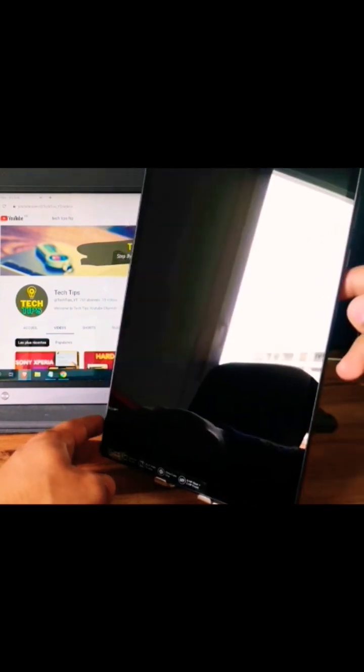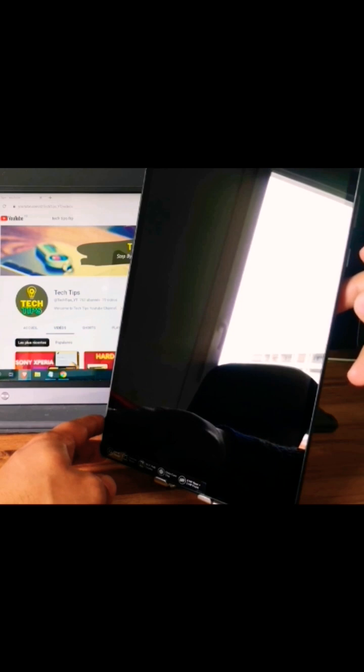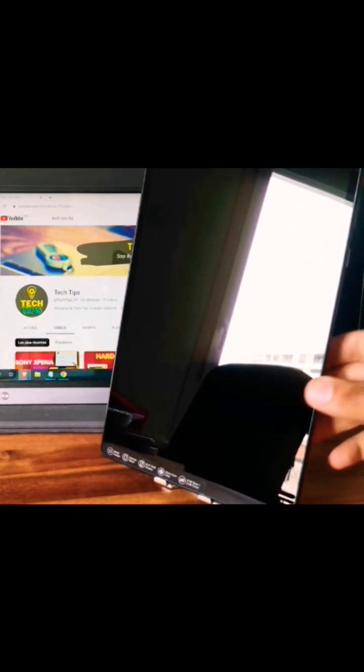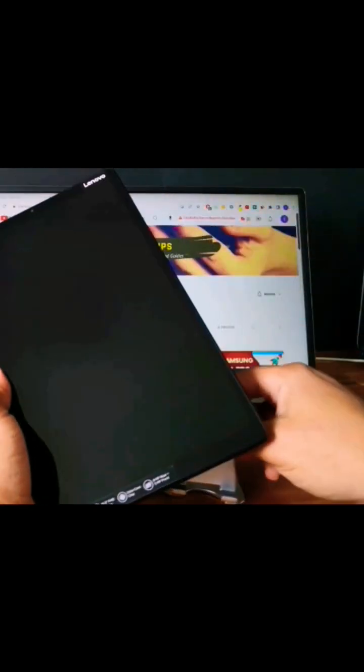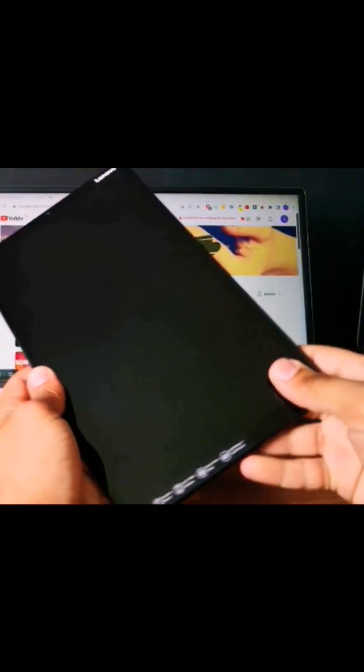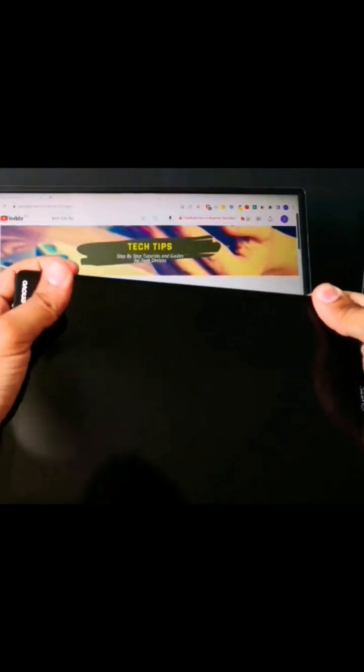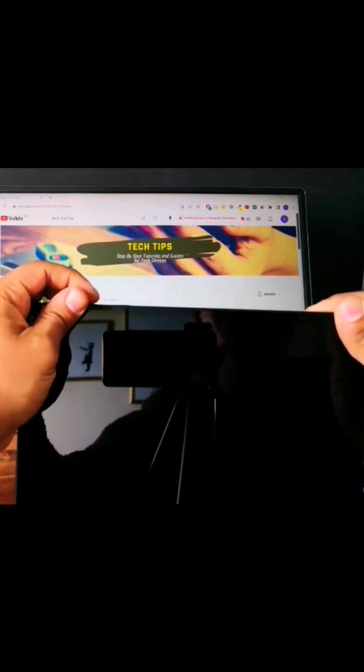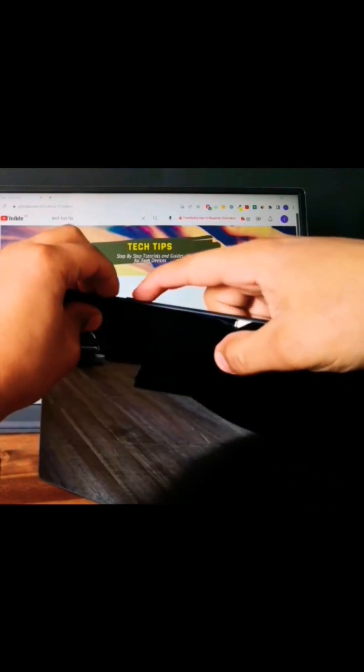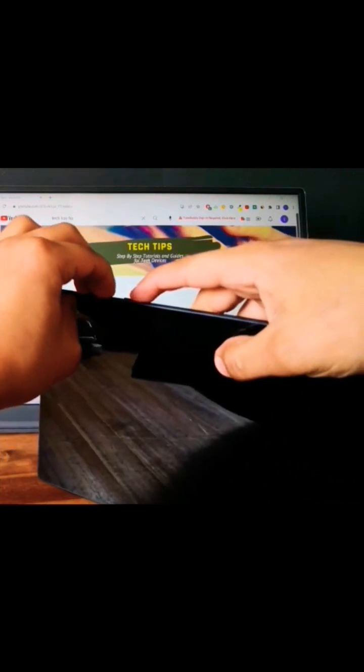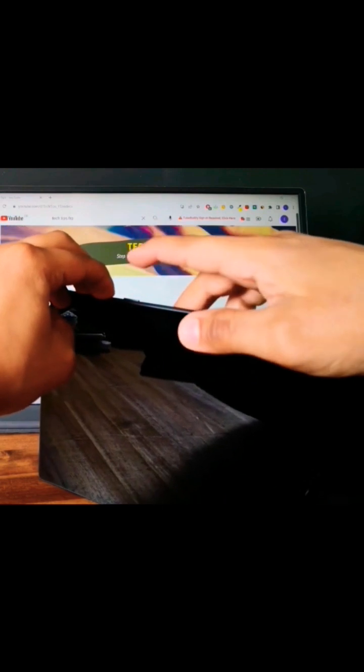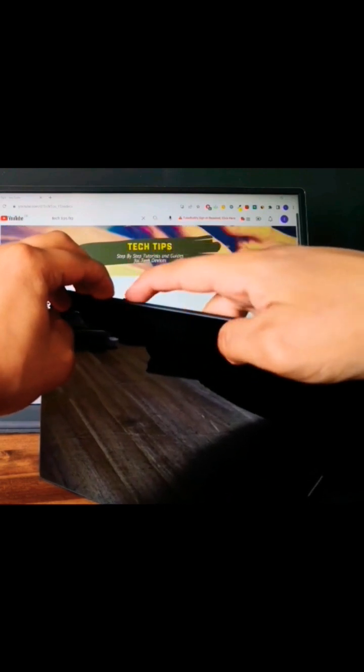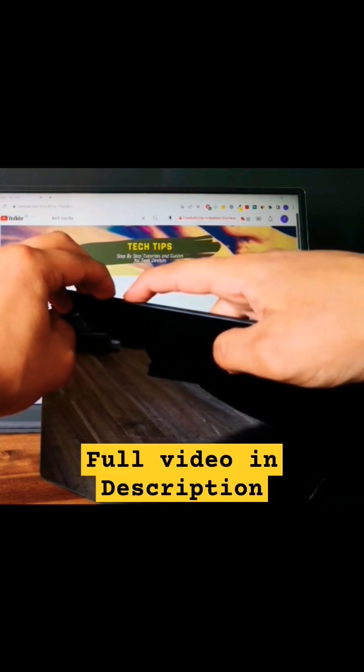You need to push and keep the power button, the volume up button, and the volume down button at the same time. But we need to first click on the volume up and the volume down, and next we will click on the power button. Volume up, volume down, and next power button.